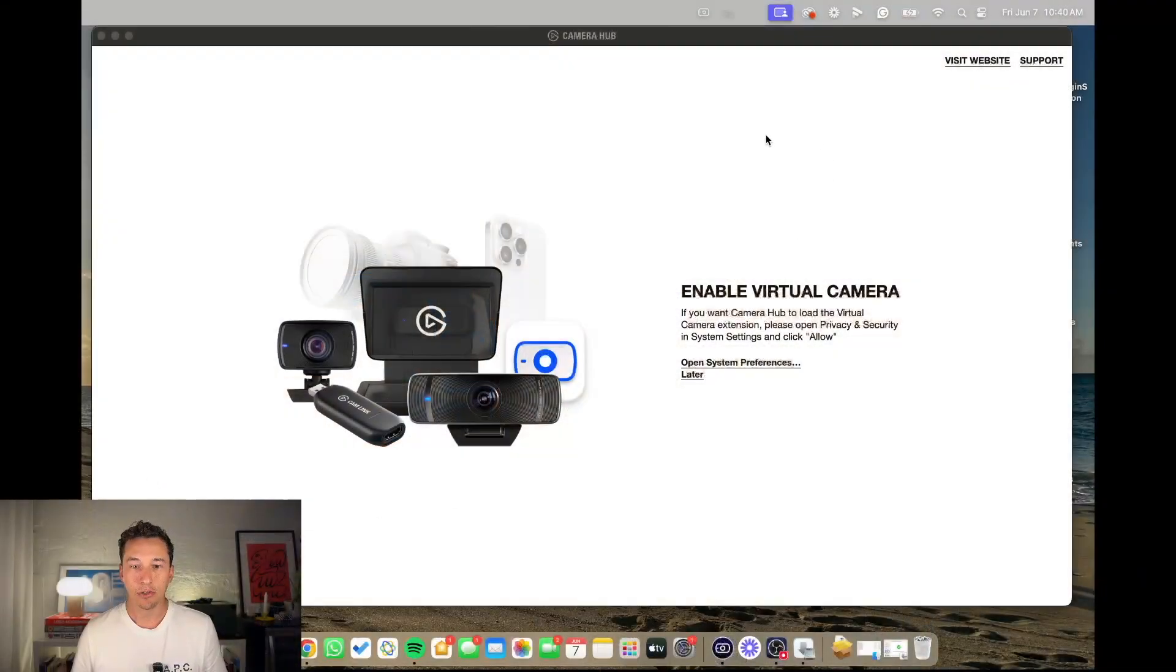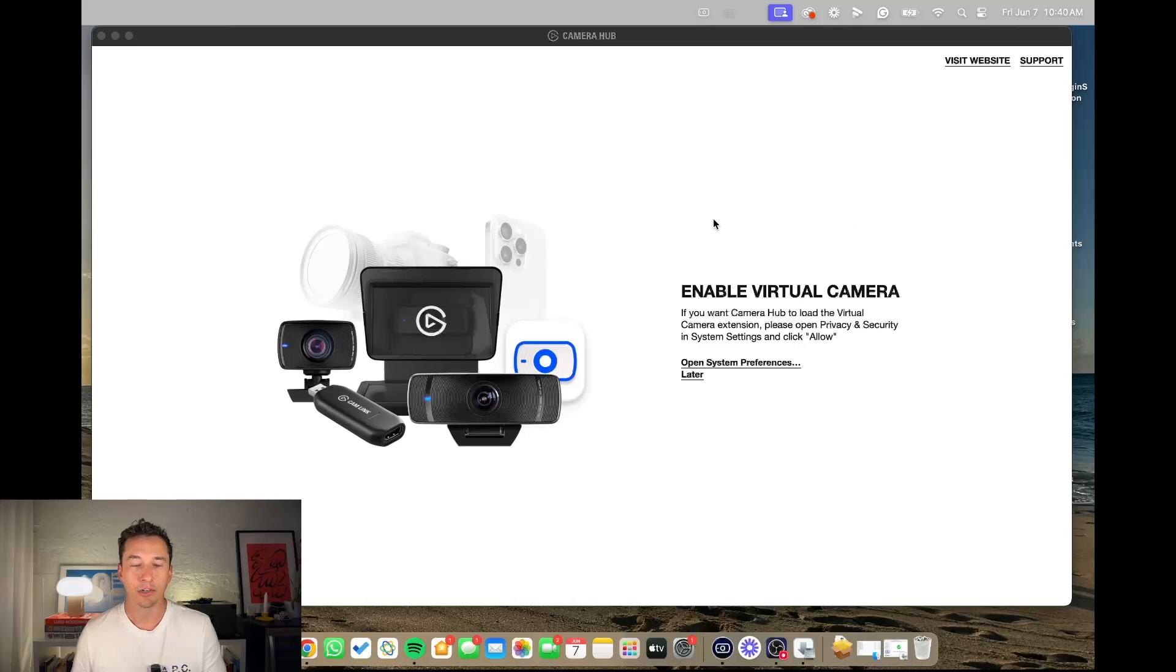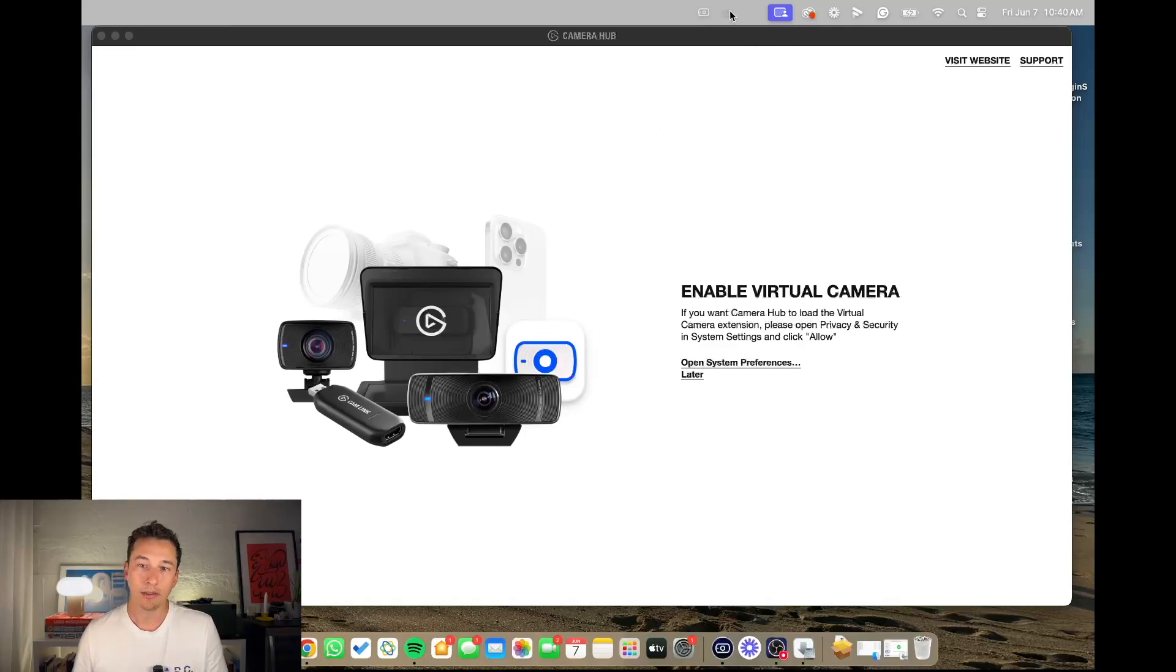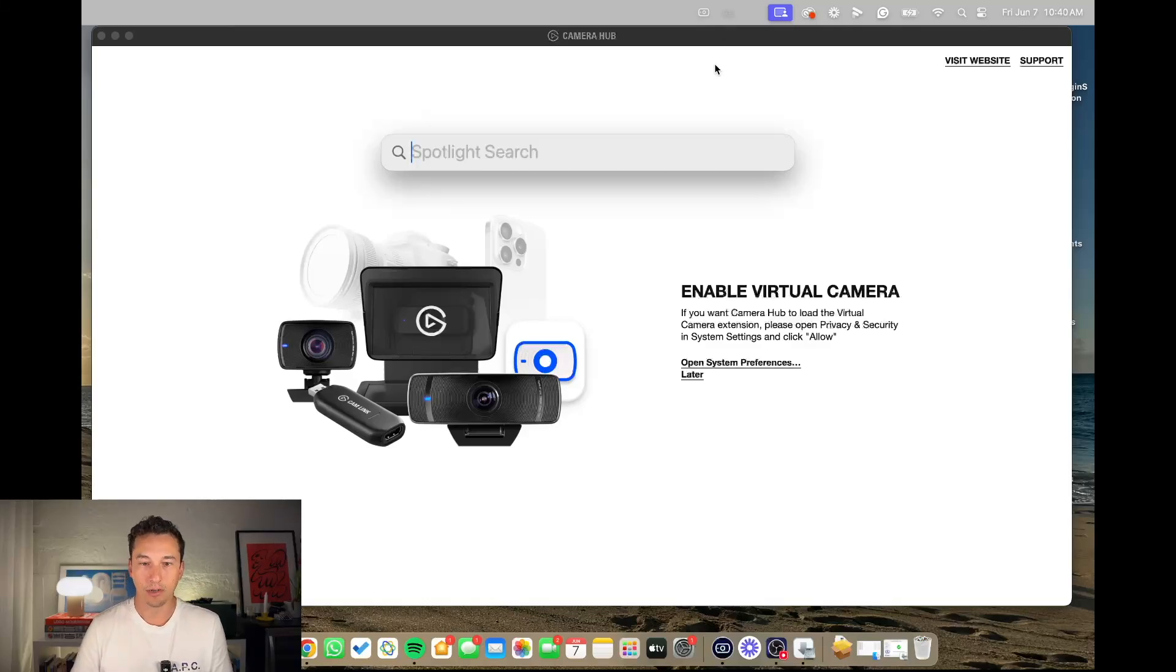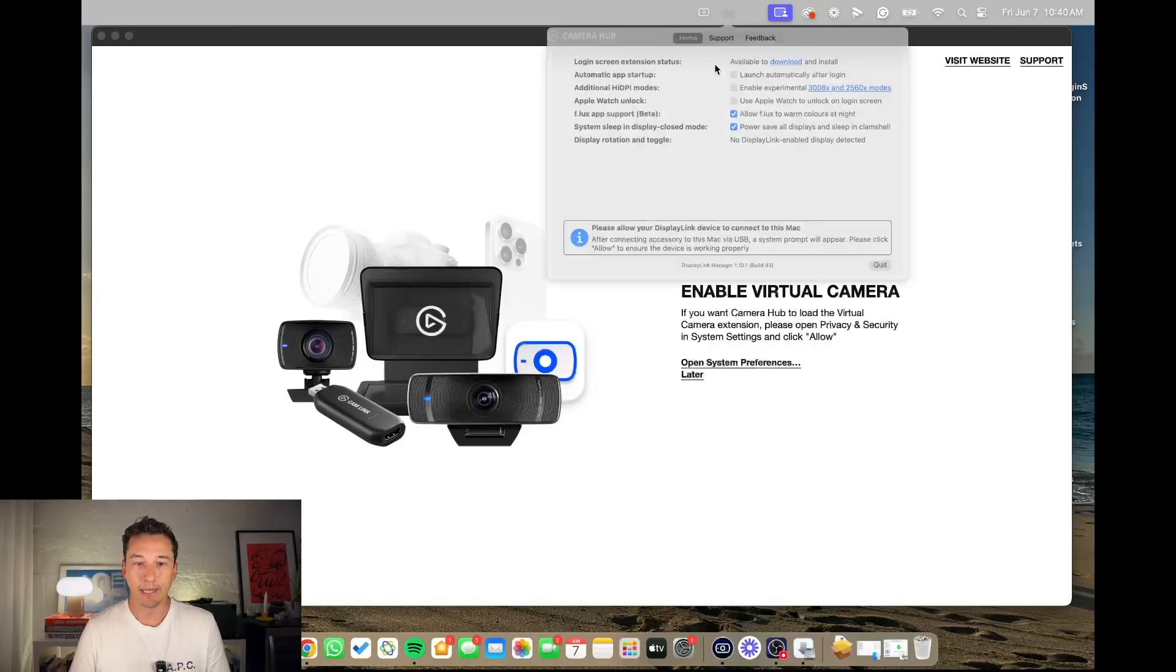Maybe you want to use it with OBS like me or something else and you are getting this message. So whenever you downloaded Camera Hub, you should have DisplayLink up here. If you don't have it here, you can open DisplayLink Manager.